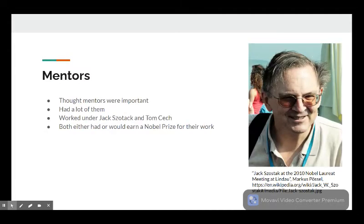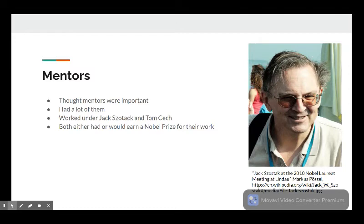Doudna herself is quoted saying the following regarding her mentors: 'Mentors are critical, and fortunately for me, I've worked with absolutely outstanding scientists at every stage of my career.' Such individuals include Jack Szostak and Tom Cech, who both either had or would earn a Nobel Prize for their work.